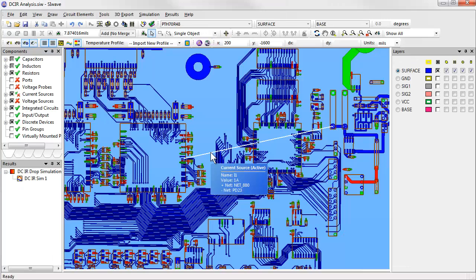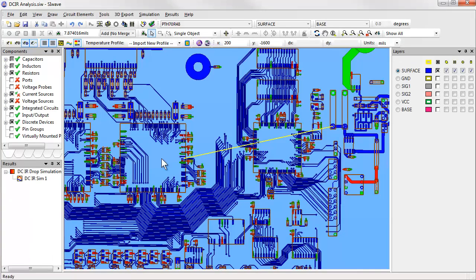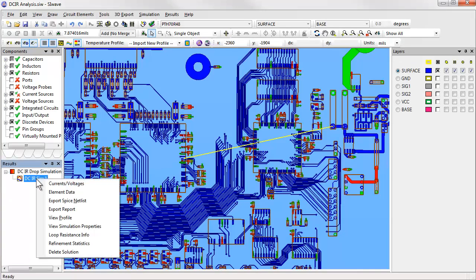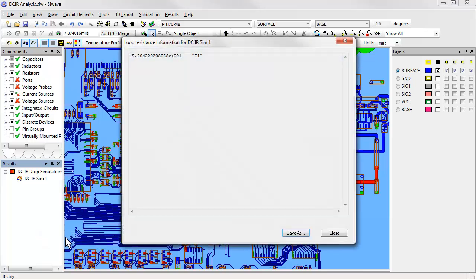And one last quick thing to show. Suppose we want to know the resistance between two points in the board. We can just drop a current source between those points and run our analysis. Then if we mouse over the device, SI-WAVE shows the loop resistance seen by that source.